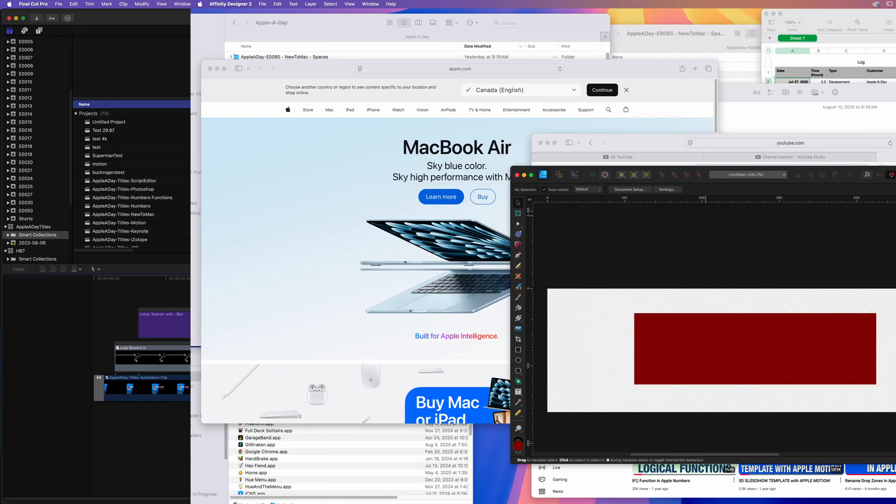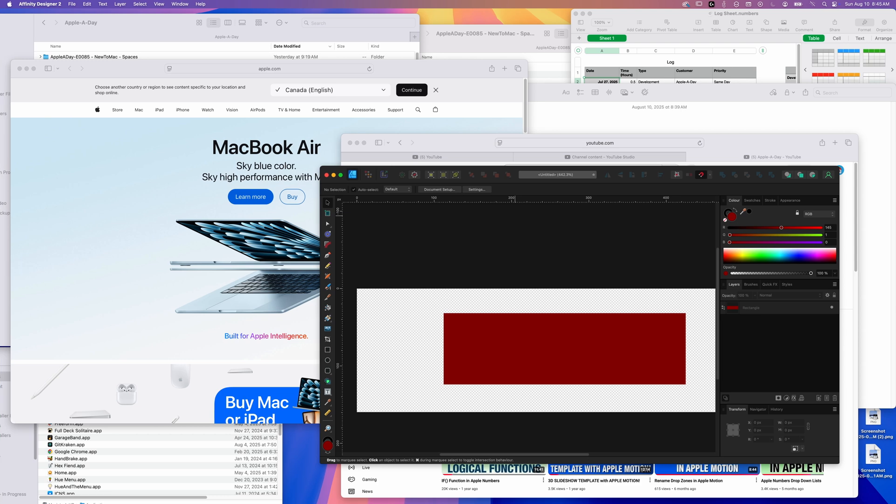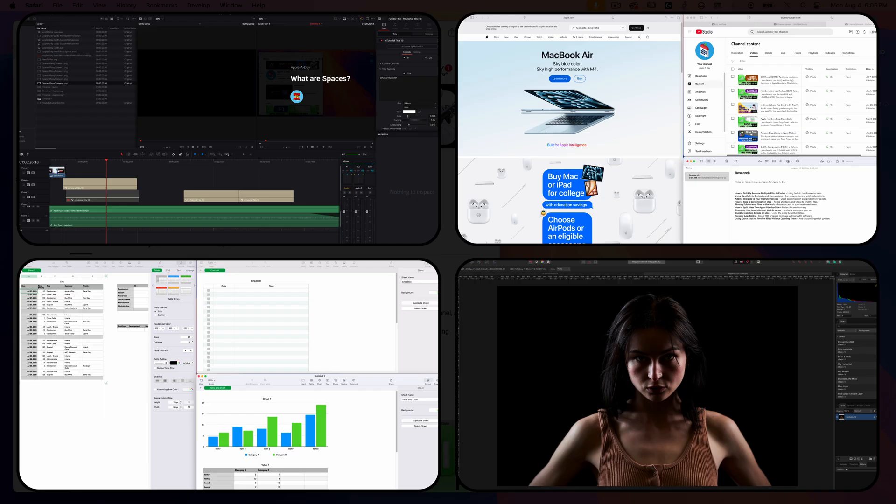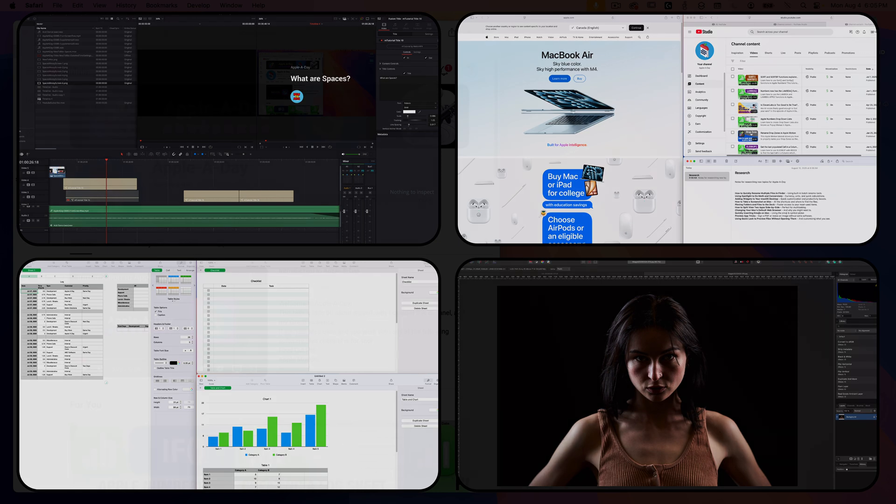And if you're into video editing, maybe you could dedicate a whole space just to Final Cut Pro. So instead of one cluttered screen filled with overlapping windows, you can spread things out and keep each workspace tidy and focused.